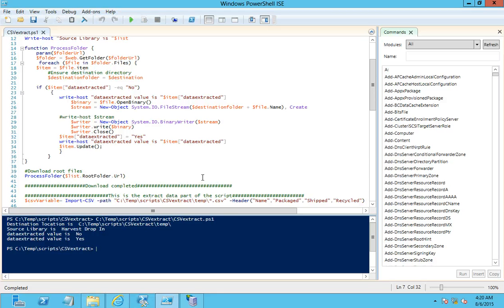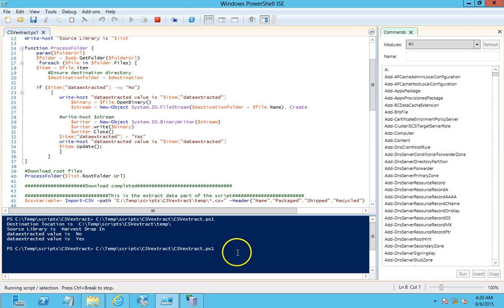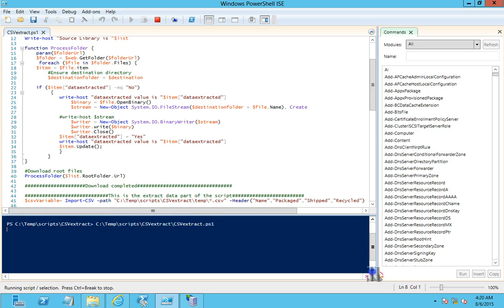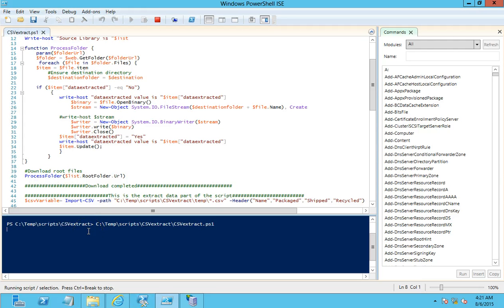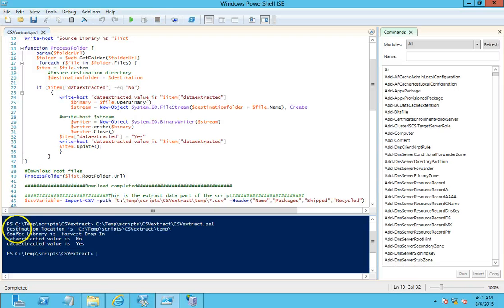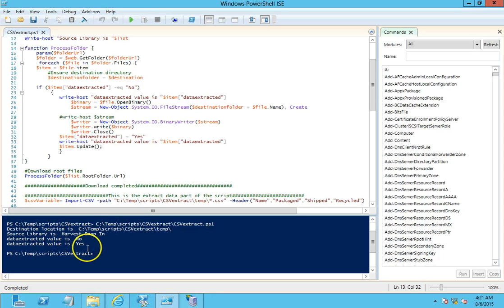I'm going to go ahead and run the script. The script is running. I've put in Write-Host statements which show what's going on. The first statement shows the destination location where the CSV file is temporarily stored. It tells you where the source library is — in this case, 'harvest'. The value of the 'Data Extracted' choice column was initially 'No', and after the data is extracted it's set to 'Yes'.